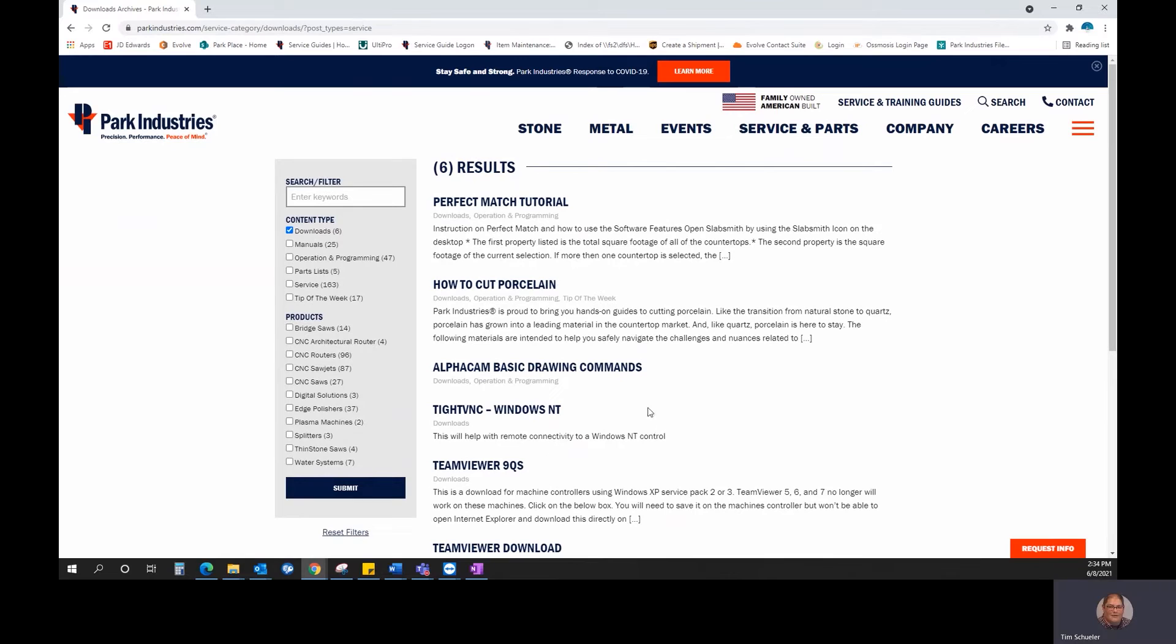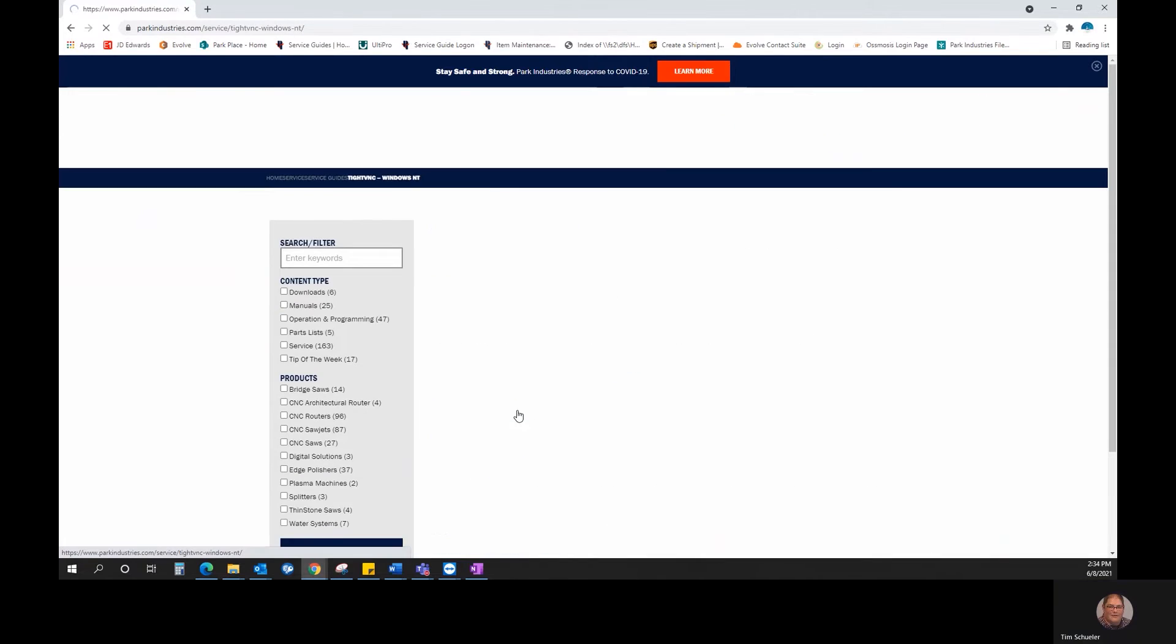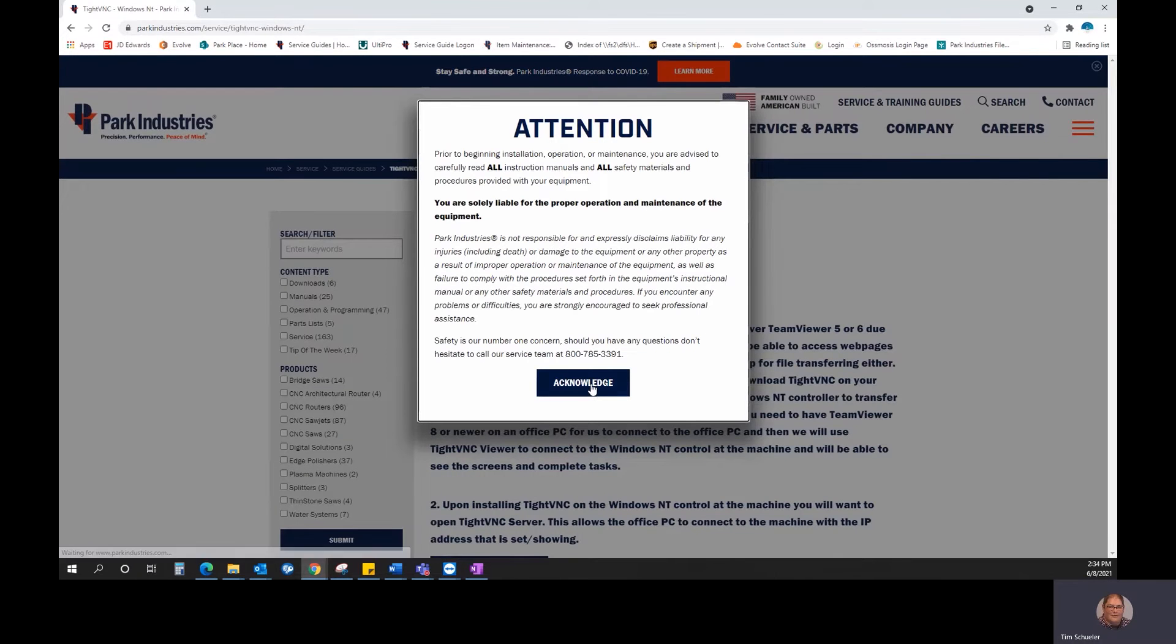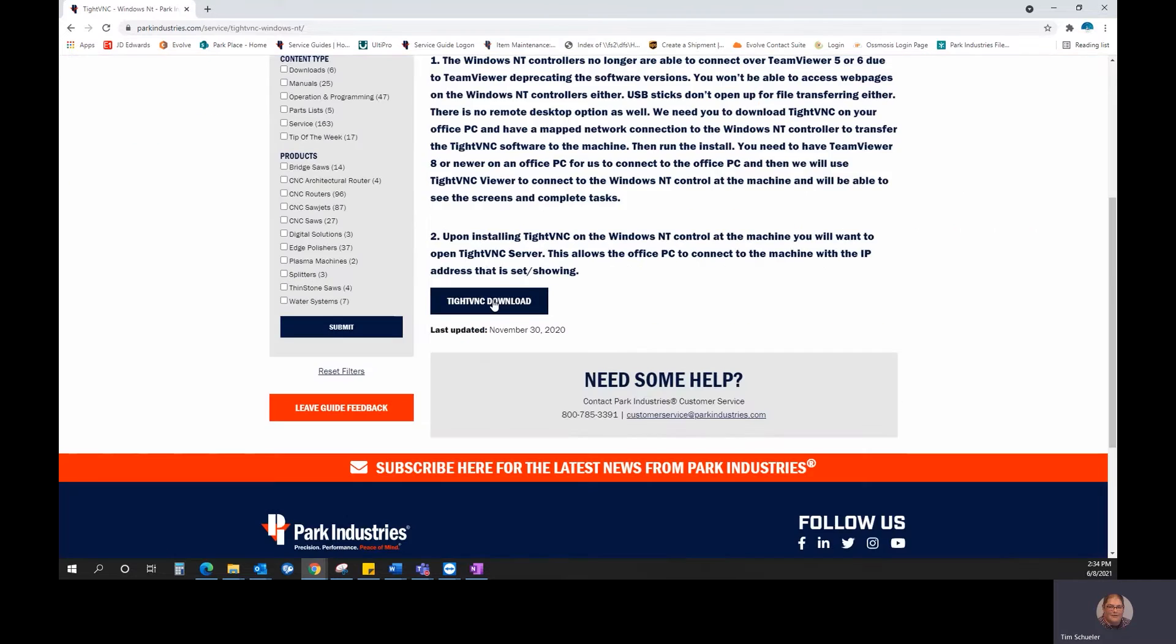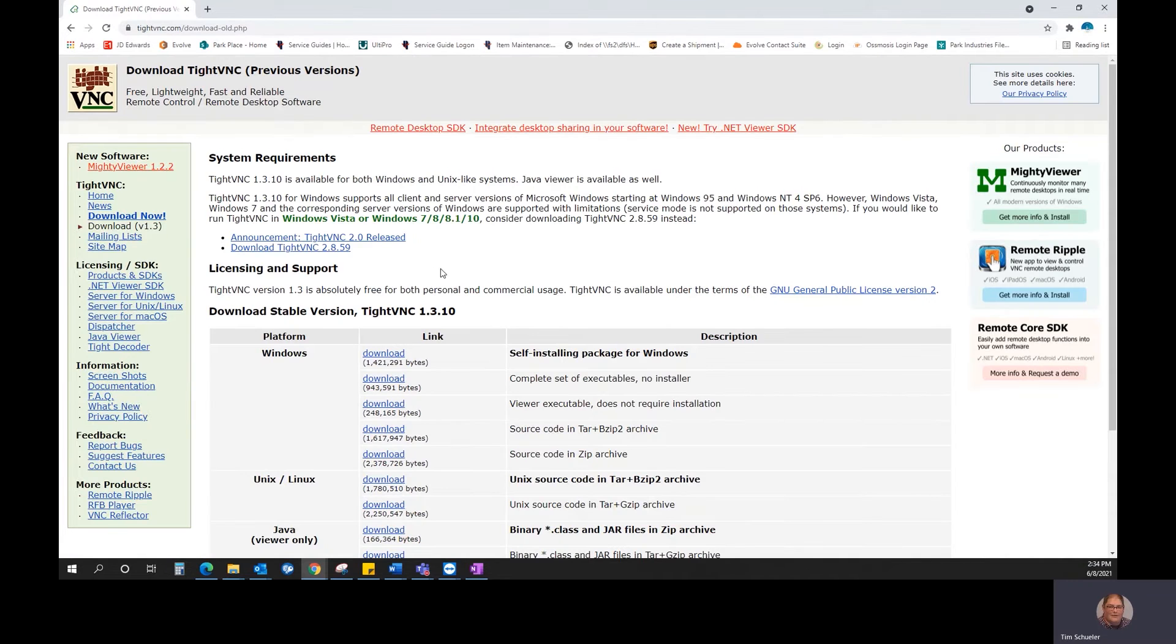When you're on that site, you're going to look for TightVNC for Windows NT. Open that up, acknowledge, but you're going to click on this link to download TightVNC and it's going to bring you to TightVNC's website.